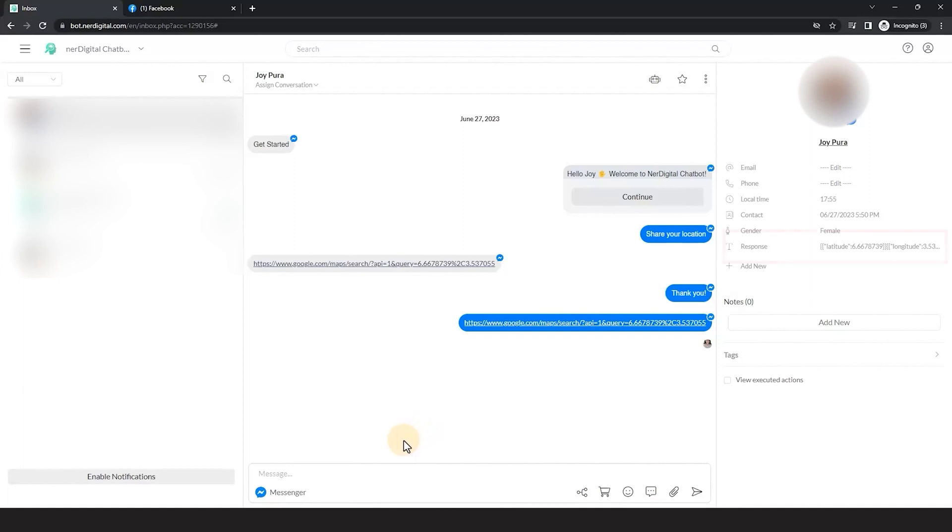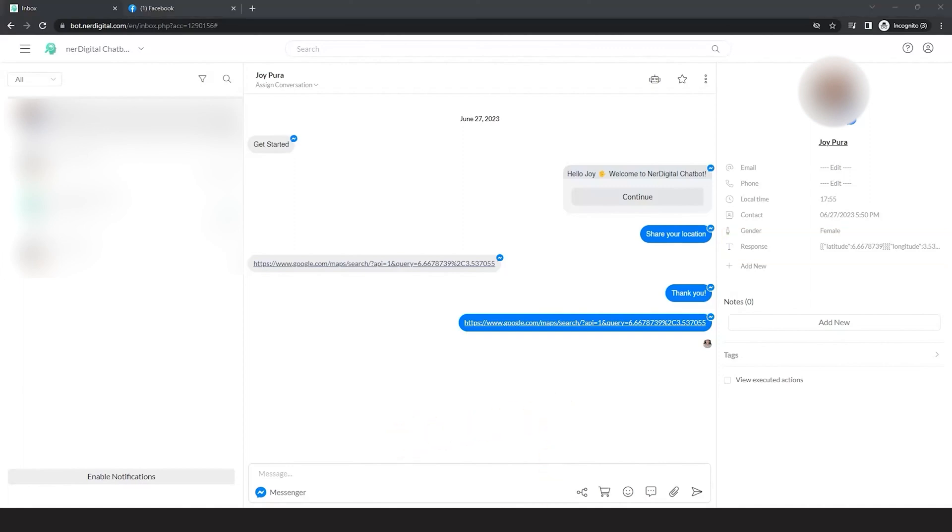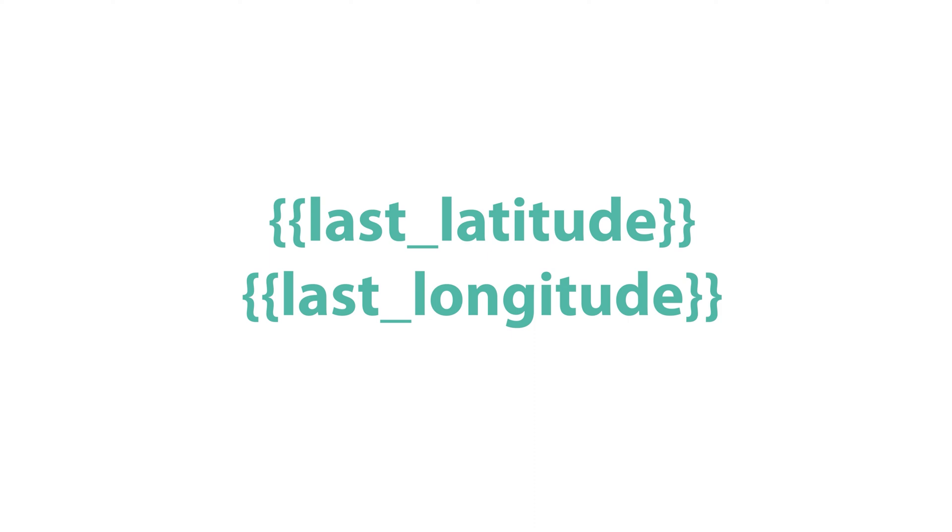The latitude and longitude which makes up the location are saved in the custom field. We have two system fields that automatically save the last latitude and longitude of the contact. The last latitude field saves the last latitude in the last location the contact shared. On the other hand, the last longitude saves the last longitude in the location the contact shared.